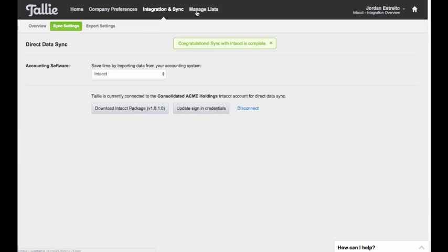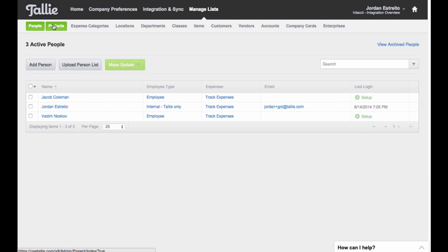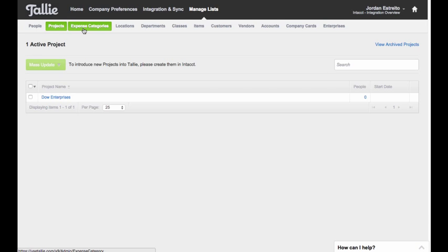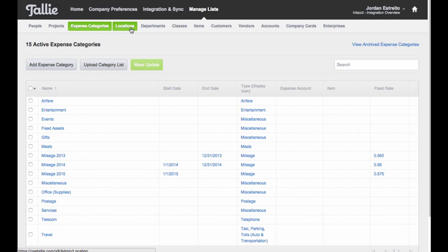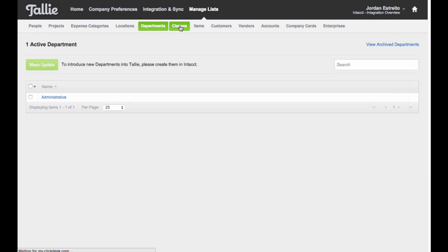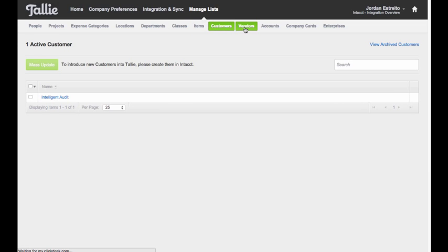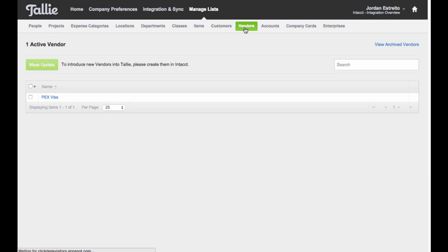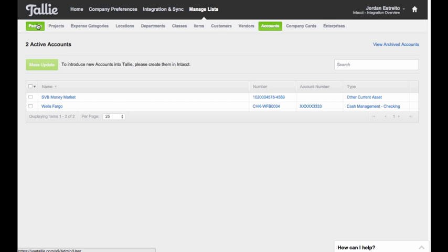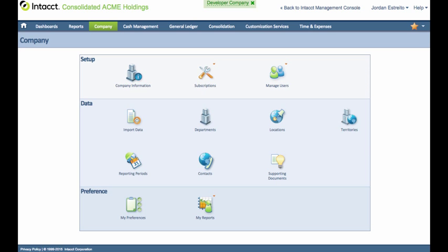So with that said, let me go ahead and take a quick look at the list area where we'll have all of our dimension data. So looking here, I have some employees, I have Project, Locations, I have Department, Classes, Customers, Vendors, Accounts, all directly here in this system.